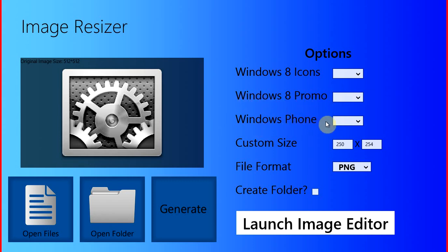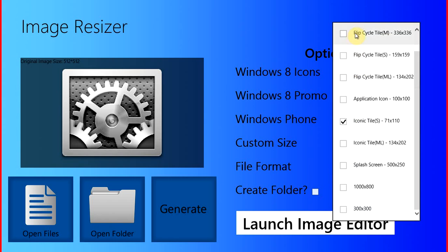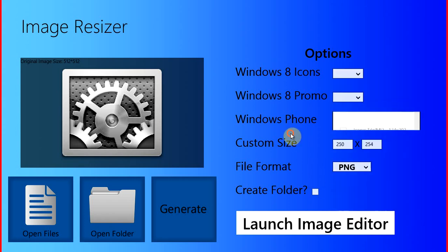It also does Windows Phone. It does the flip cycle tiles, the application icon, the iconic tiles, your splash screen, and the two store images during submission. The 1000 by 800 and the 300 by 300.